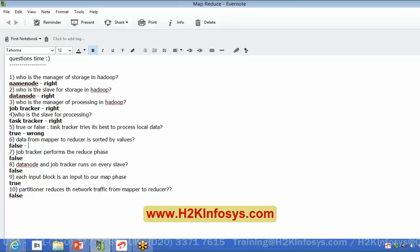Data from mapper to reducer is sorted by values — true or false? So can anyone tell me the right answer? The data from mapper to reducer is sorted by which one? Keys. Perfect — good job.